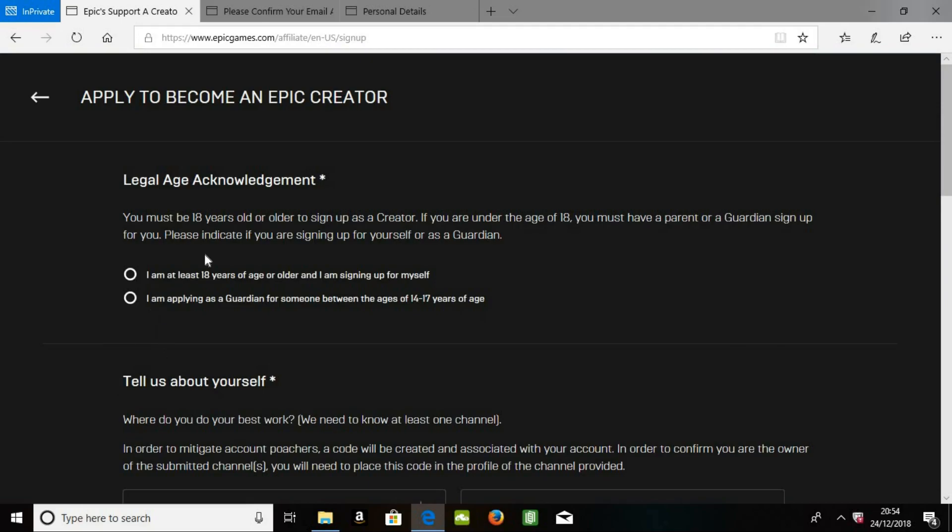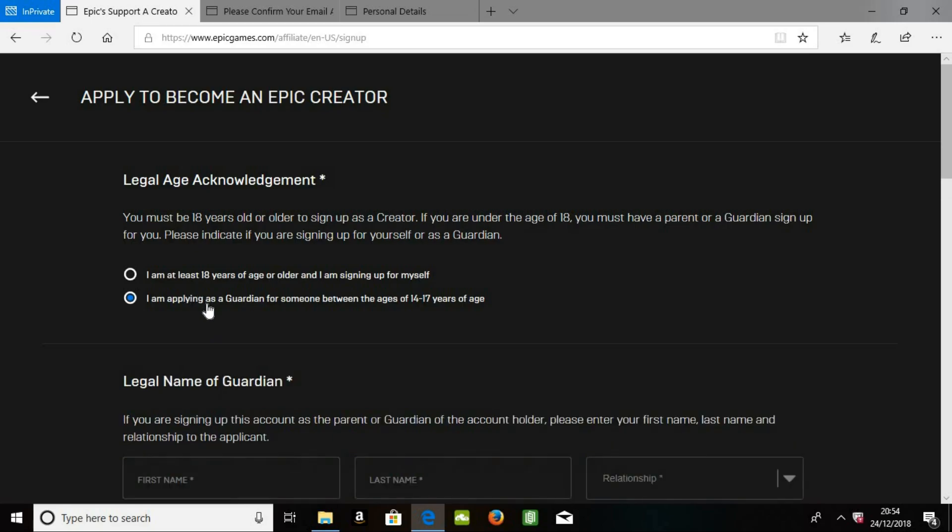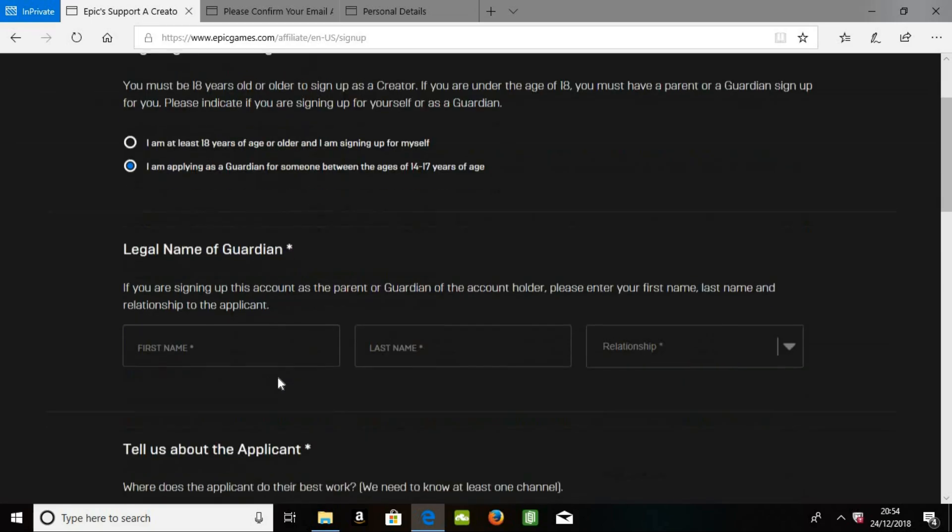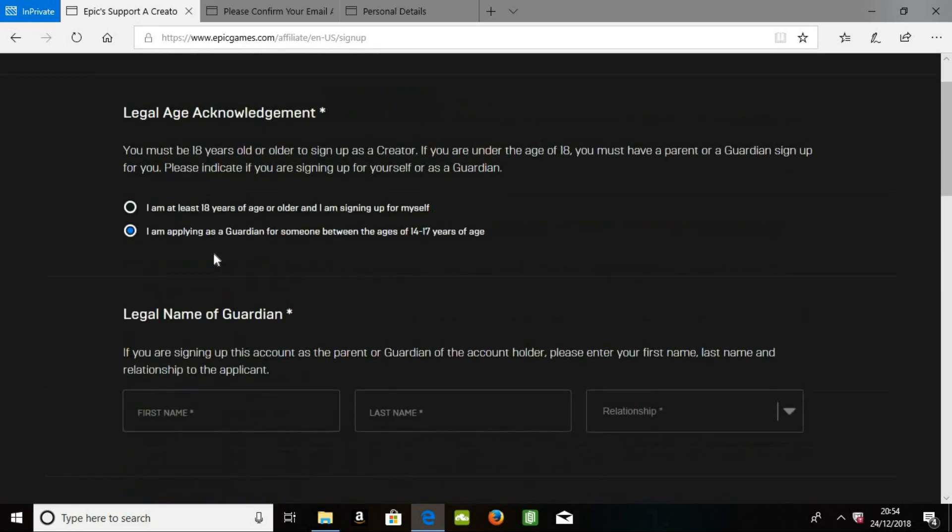and it'll say your legal age acknowledgement. So either if you're at least 18 years old, or you're applying as a guardian for someone between 14 and 17. If you do apply as a guardian for someone between 14 and 17, there is more stuff to put.